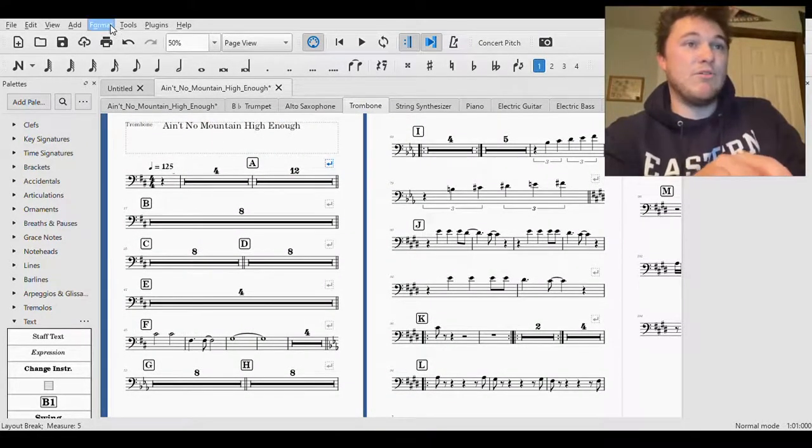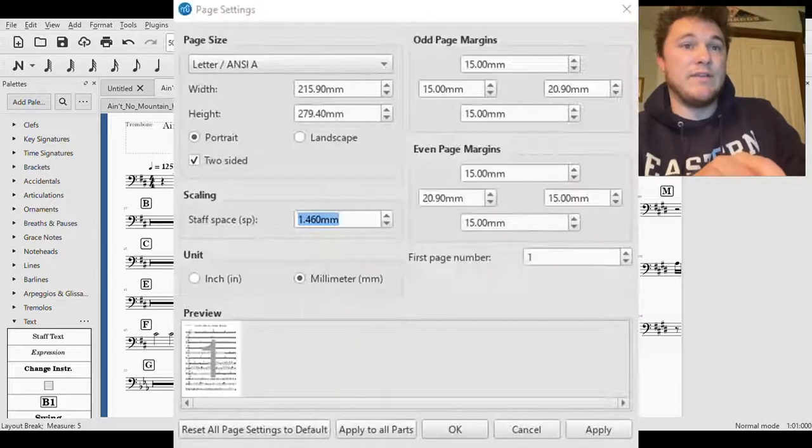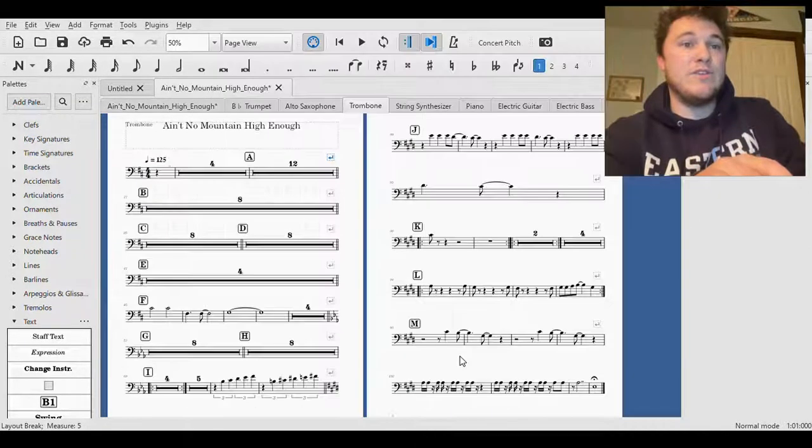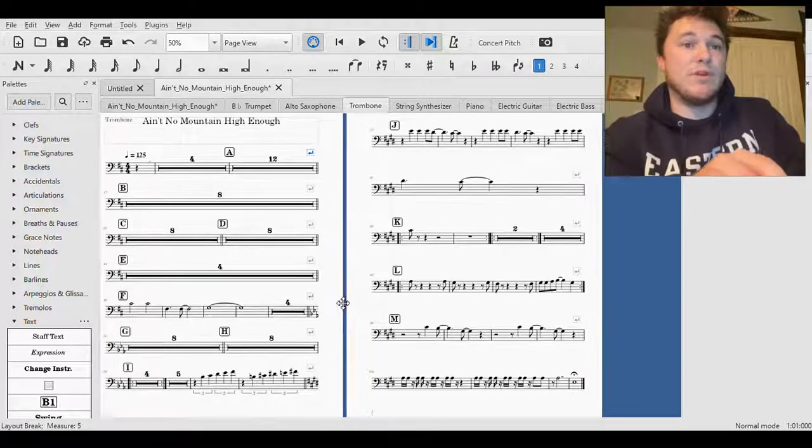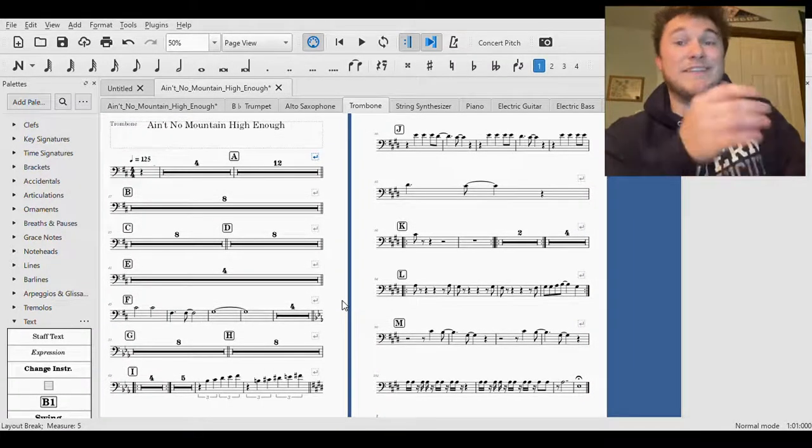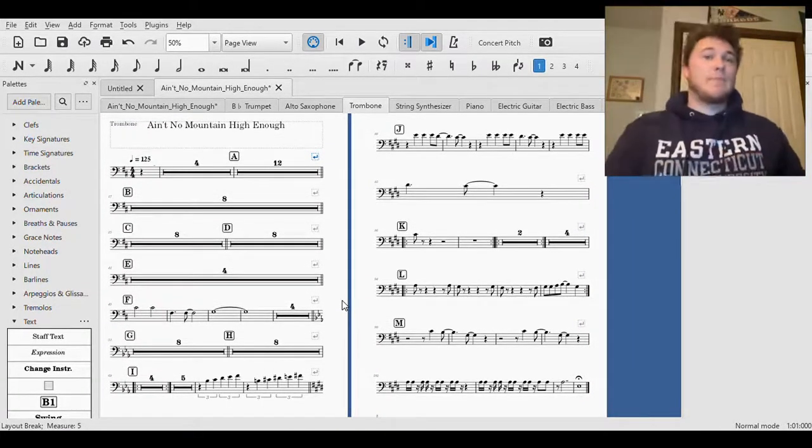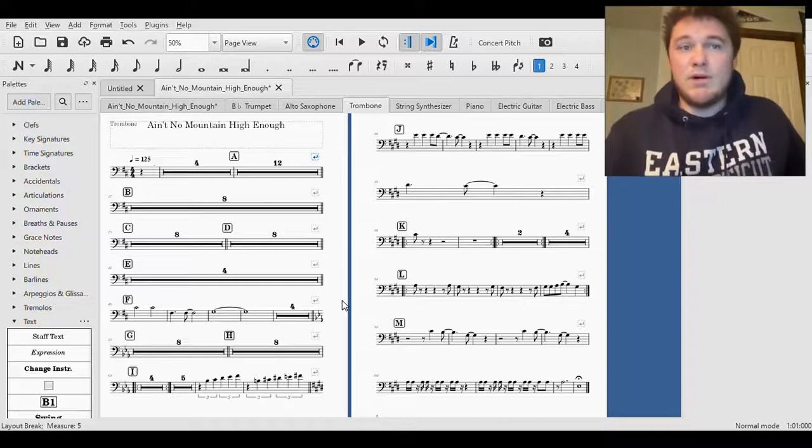Yeah, it's pretty simple. I'm going to go back and actually go to Page Settings again and then just click down to two pages instead. That looks a little bit more nice I guess.